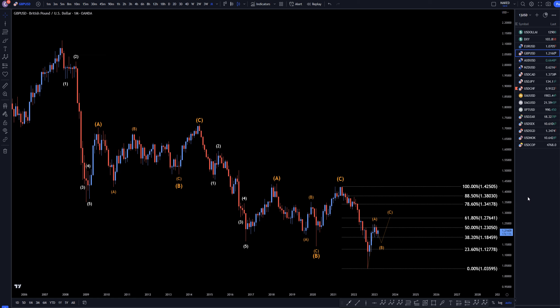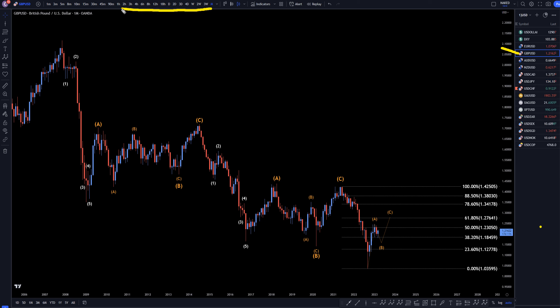Hello, traders! FxPipCollector here. Today is Tuesday, March 14th, and I'm going to be analyzing the GBPUSD starting on the monthly, working my way down to the 1-hour time frame.